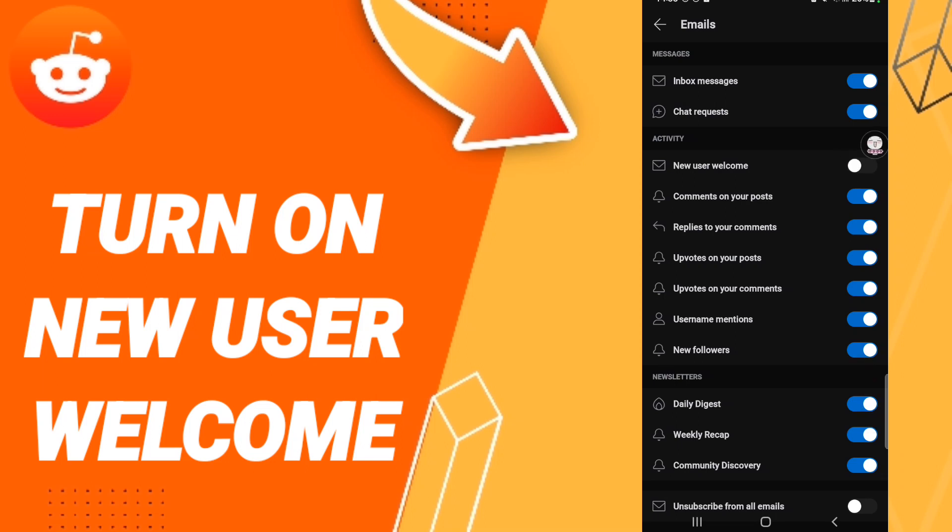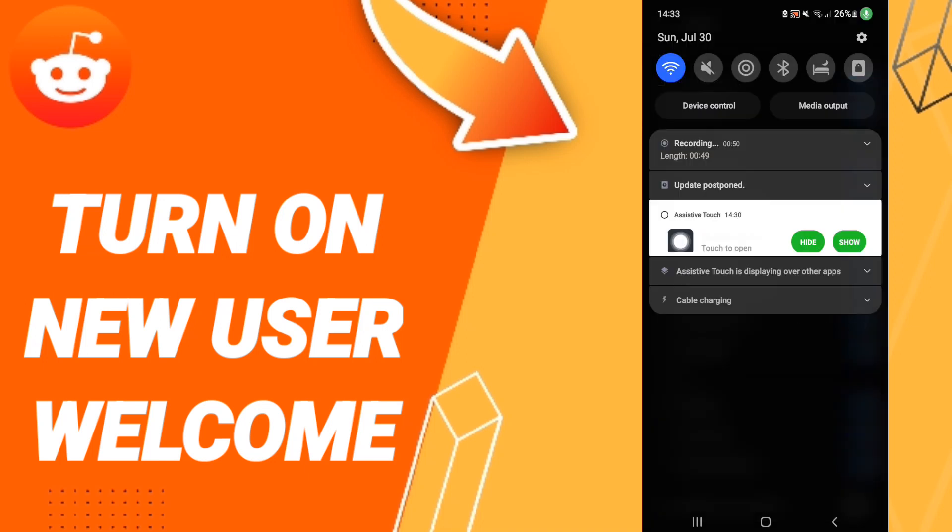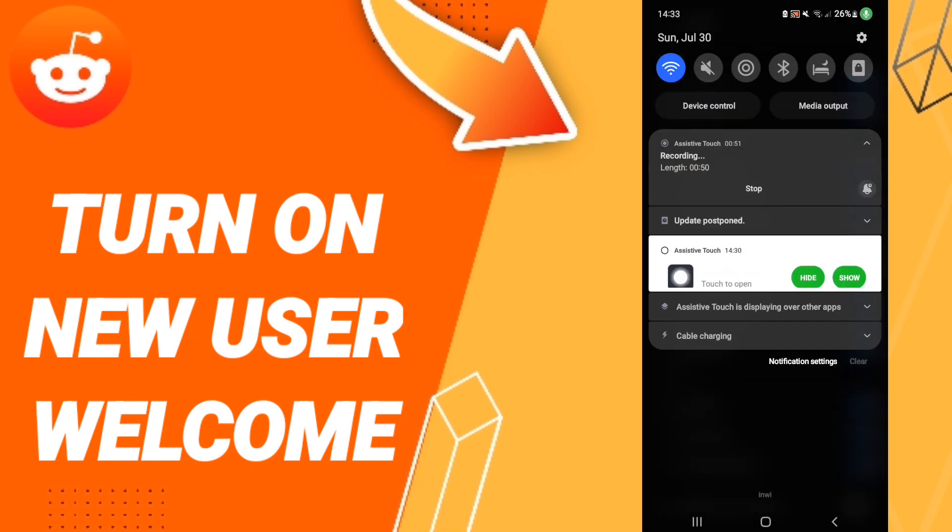If this sign changes to blue color, then you have successfully turned on new user welcome emails on the Reddit application. Please don't forget to support us by liking and subscribing. See you next time in another video.